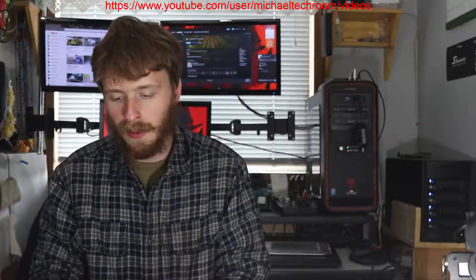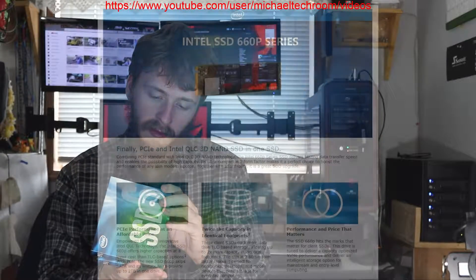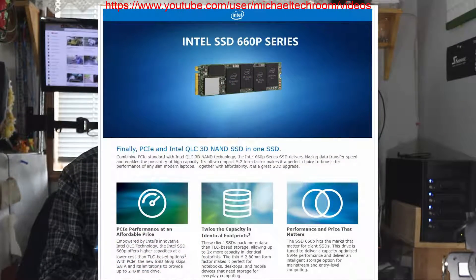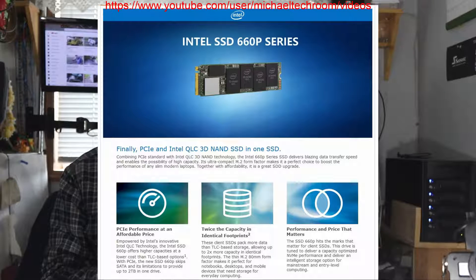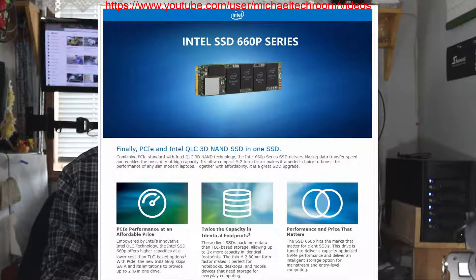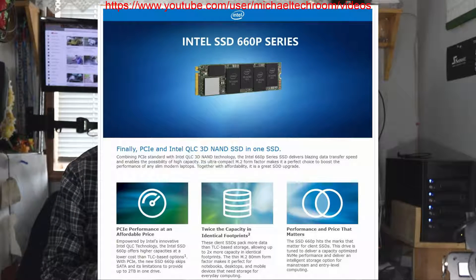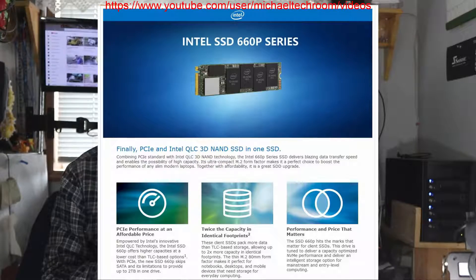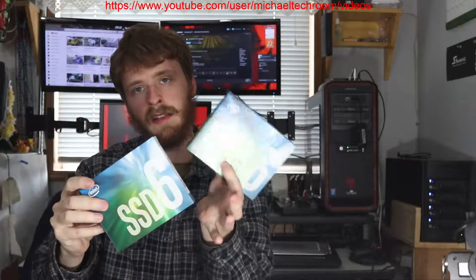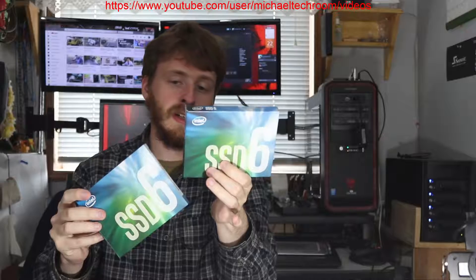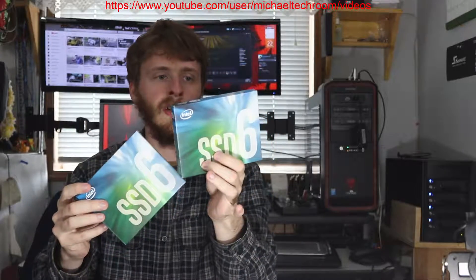Then I bought two similar M.2, these are the Intel Solid State 660P Series. I bought the same series of models, the only difference is the capacity. I bought a 2TB, this is a 2TB, and I got a 512GB M.2.